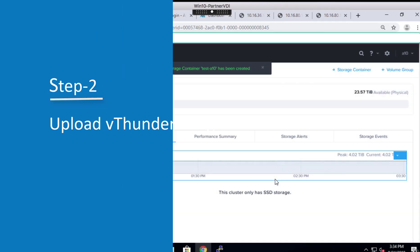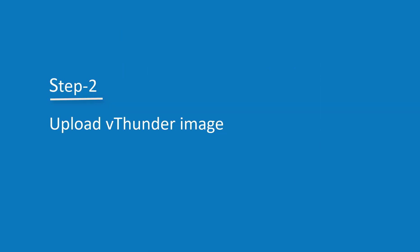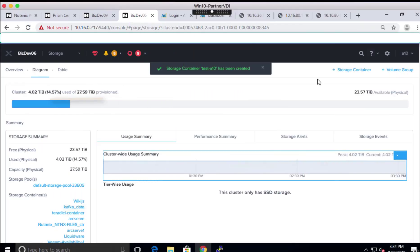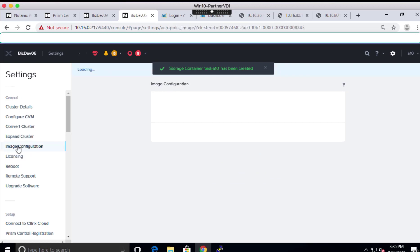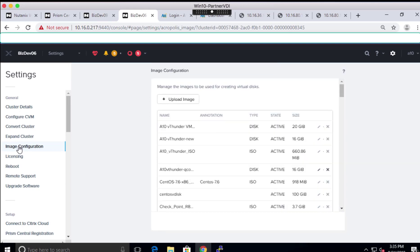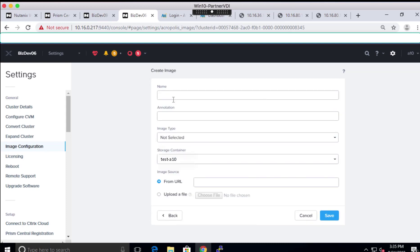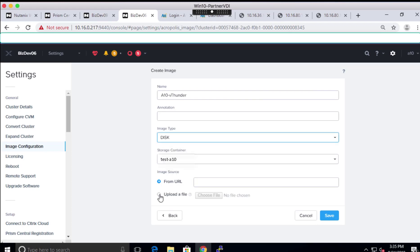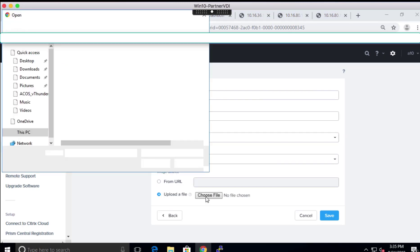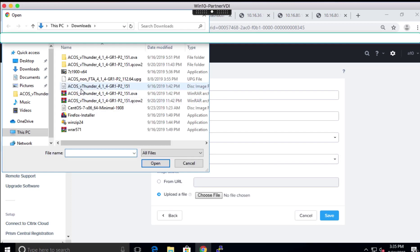Now, since the storage container is created, the next step is to upload the image file. For that, we need to go to Settings and click on Image Configuration. Here, click on Upload Image and follow the steps, like assigning the name of the image and selecting image type. For this demo, we are using the disk type. Now, click on Upload File and select the previously downloaded file from your local machine. For this demo, we are using a QCOW2 image for vThunder.